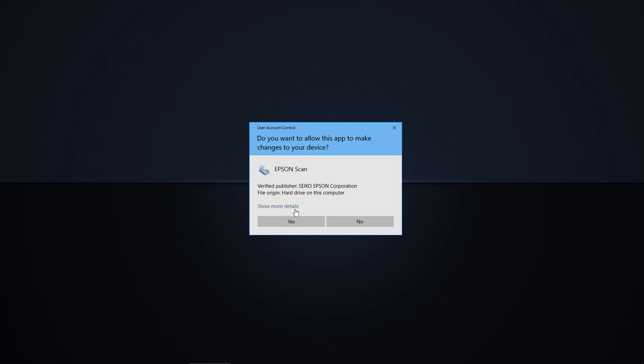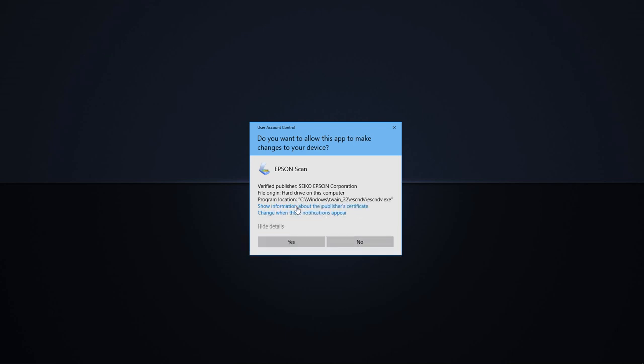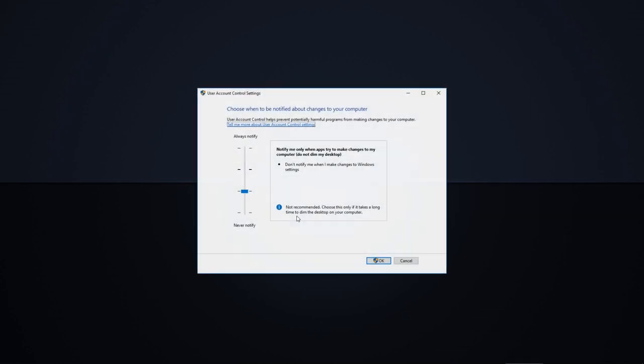When the alert appears, you can click on show more details and then change when these notifications appear. From there, you can lower the level to the second notch to still receive the alert but without dimming the entire desktop.